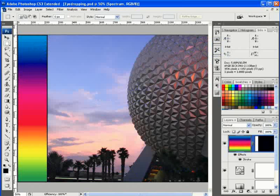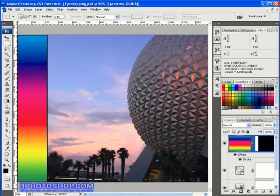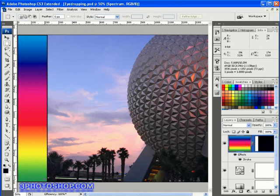Hello and welcome to FreePhotoshop.com and this week's free video tutorial looking at the eyedropper tool inside Photoshop. I've already opened an image called 'eyedropping' that I have on screen. It's a photograph of Spaceship Earth in Orlando, Florida, and all I've done is added this spectrum of colours gradient on the left hand side of the photograph.